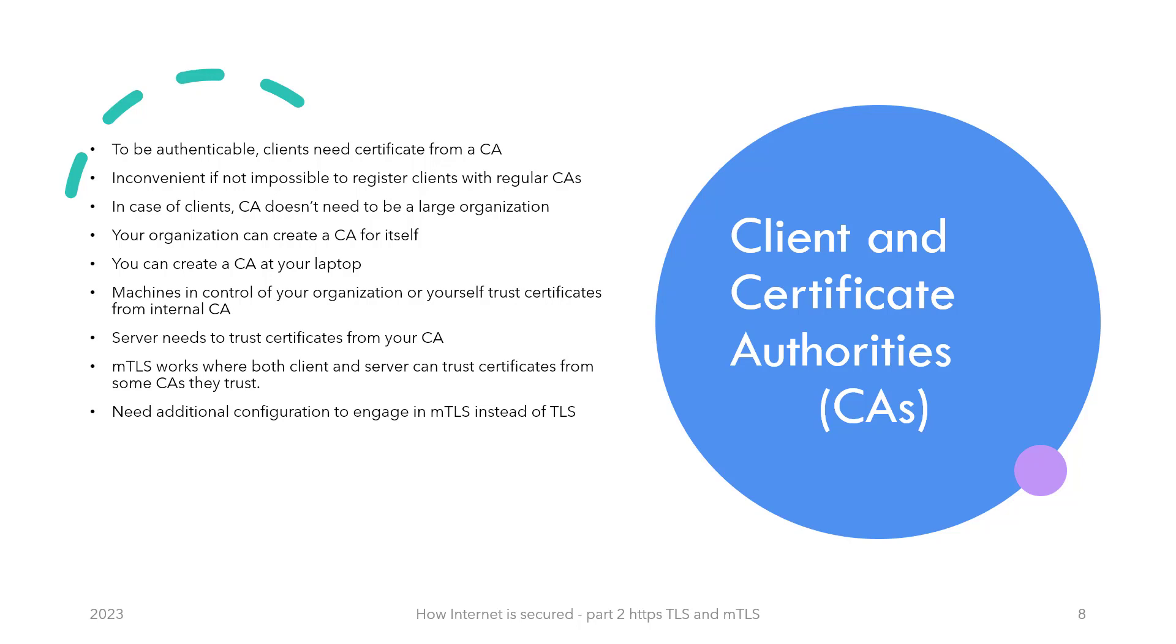But for servers or microservices communicating within an organization, the organization can itself take the role of certificate authority. It can even come down to your home where you have a laptop acting as a server for monitoring temperature in each of your rooms via individual sensors. You can create a certificate authority on your laptop and start issuing root certificates from that certificate authority. You own the devices; they would trust the CA you tell them to trust, even if you created them at home.